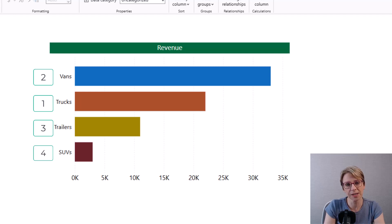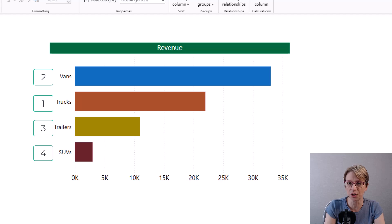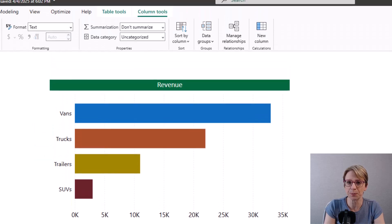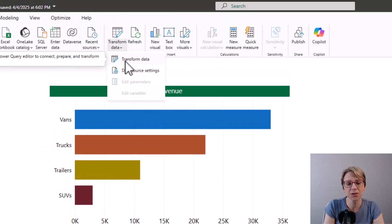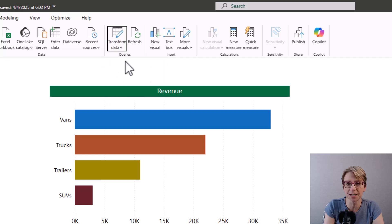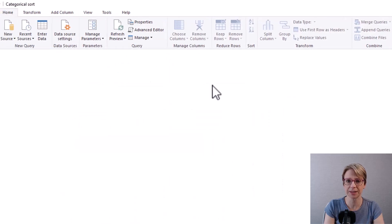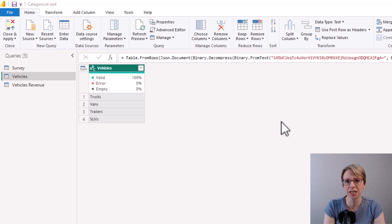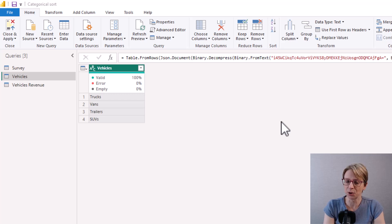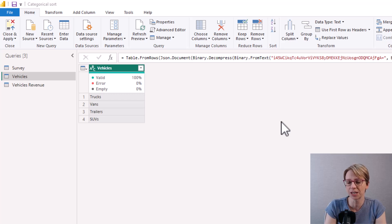To do this I will use a custom sort column by going to transform data, transform data. I have a query called vehicles which contains a list of vehicles and for this example my first step is actually to create a list of these vehicles.